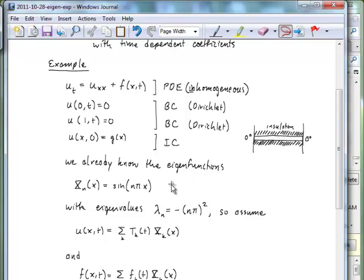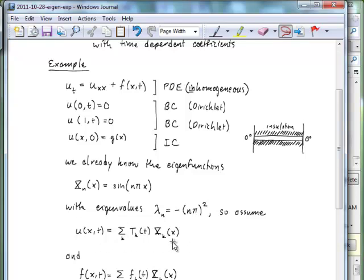We know the eigenfunctions for this particular problem — we have a second derivative operator with these boundary conditions, and we know that gives rise to eigenfunctions that are just sines with an n pi x argument. The eigenfunctions are these sines, and the eigenvalues are the negative n pi squared terms. We're going to assume that we can expand the full solution as a sum of the eigenfunctions with time-dependent coefficients, which is this T_k of t. We're also going to expand the inhomogeneous driving force term f of x and t in the eigenfunction basis with time-dependent coefficients, which we call f_k of t.